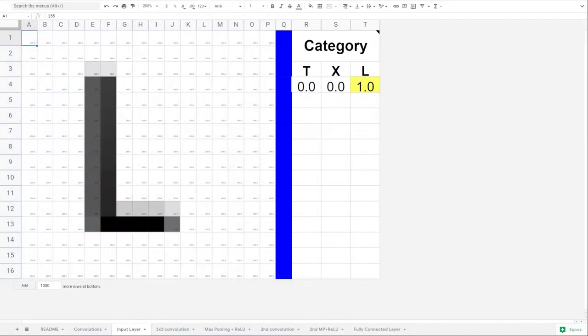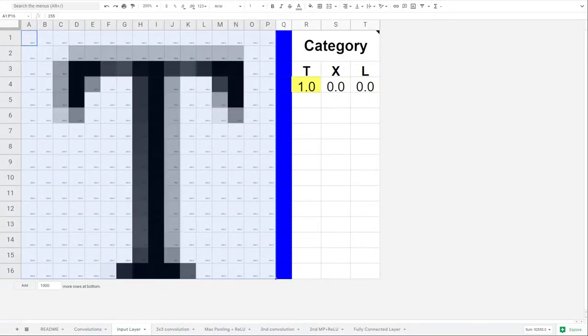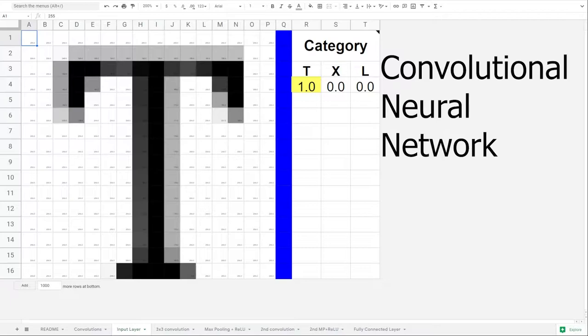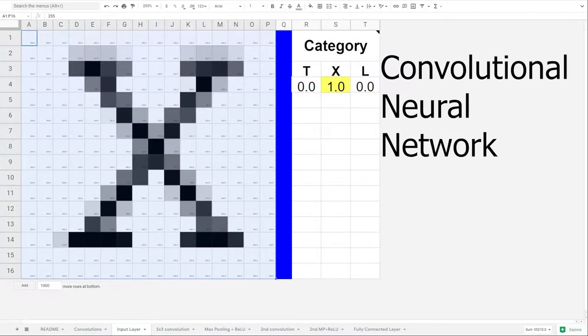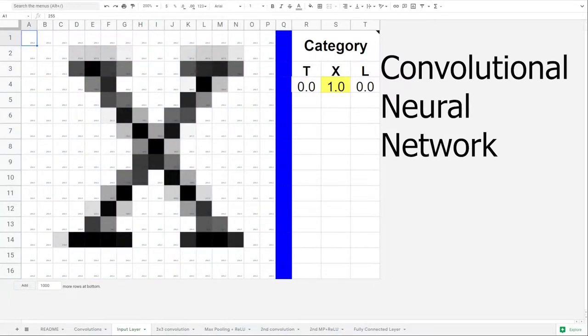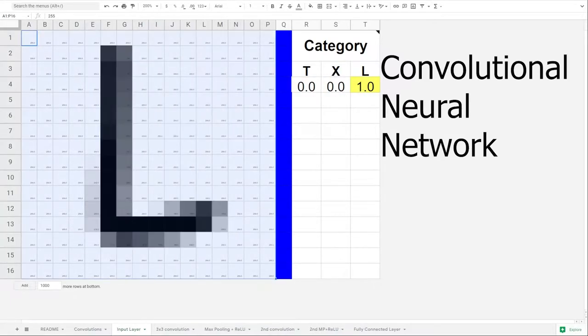It's a pretty cool demonstration of machine learning, right? The spreadsheet implements a convolutional neural network, a specific type of neural network that is helpful for image recognition tasks.